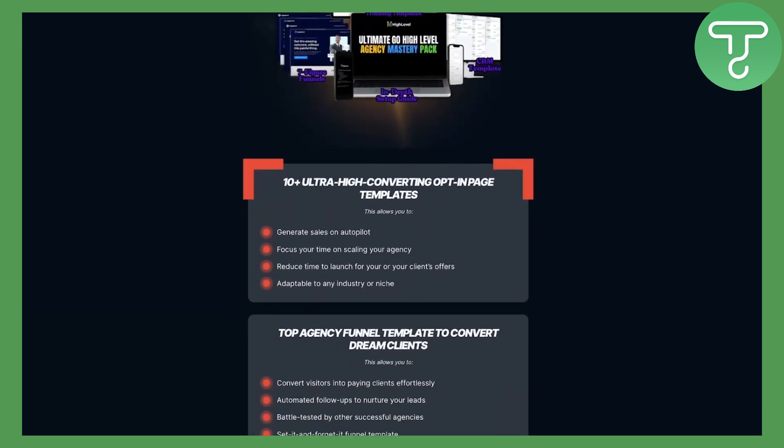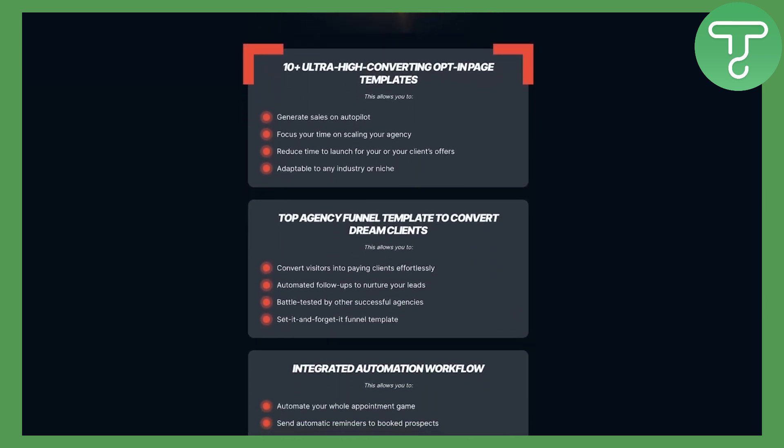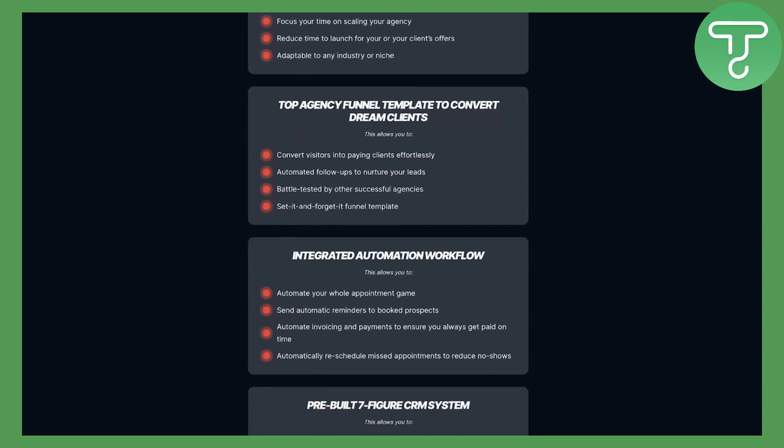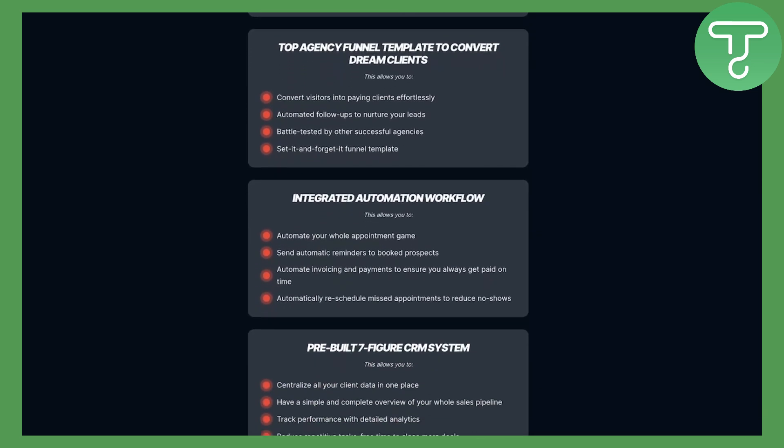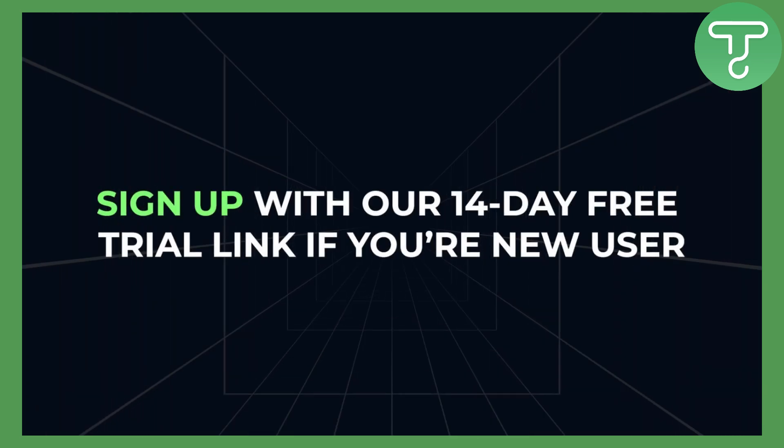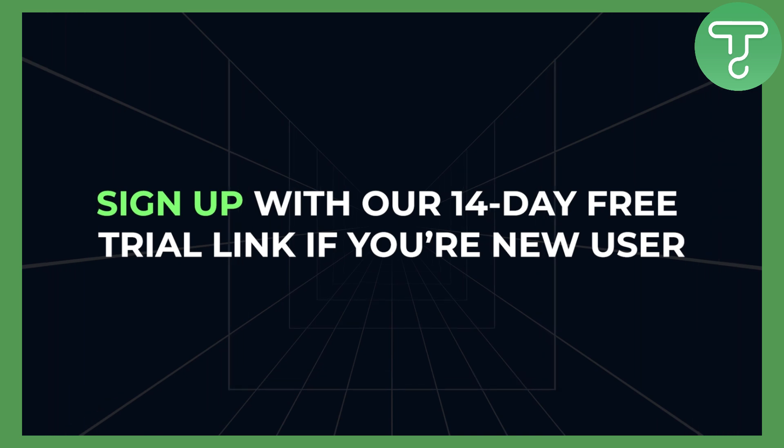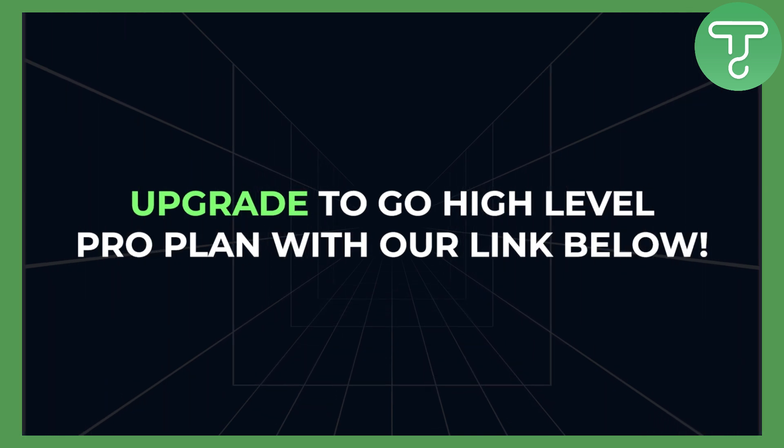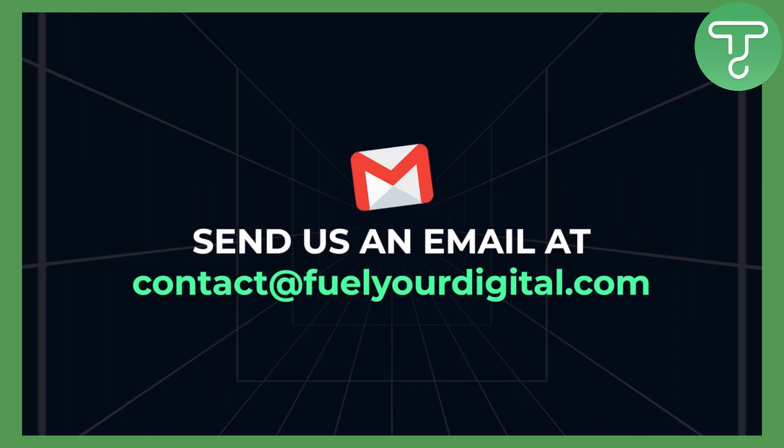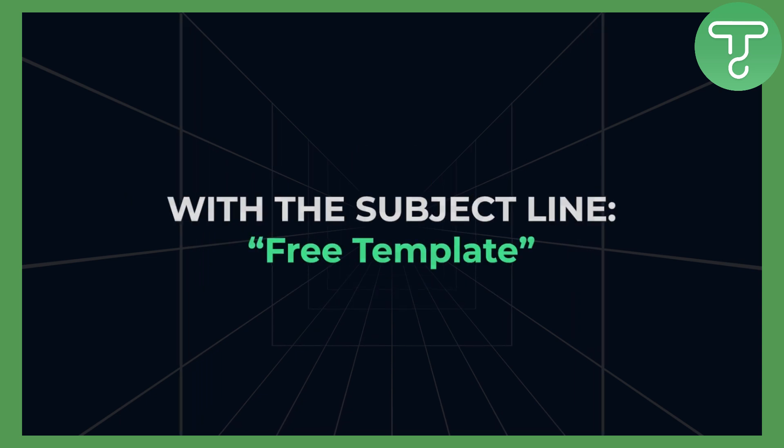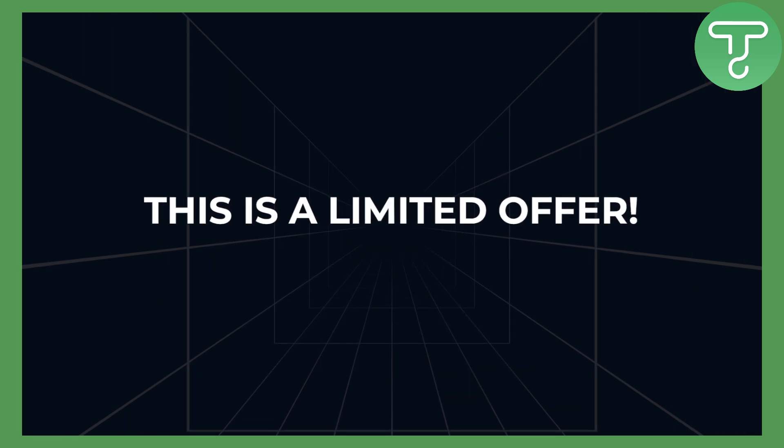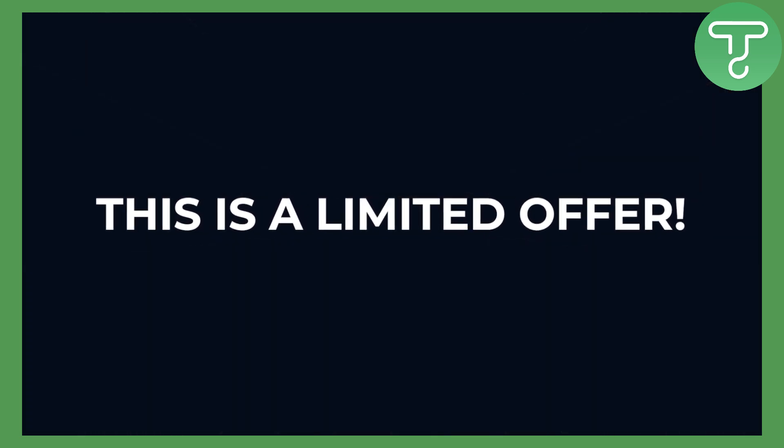You can download our free Go High Level template for your agency with pre-built high converting landing pages, CRMs and automations. All you have to do is sign up with our 14-day free trial link if you're a new Go High Level user or upgrade to Go High Level Pro with our links below. Once you do that, you can send us an email with a subject line free template. This is a limited offer and we will put a price on this soon, so let's get right into the video.